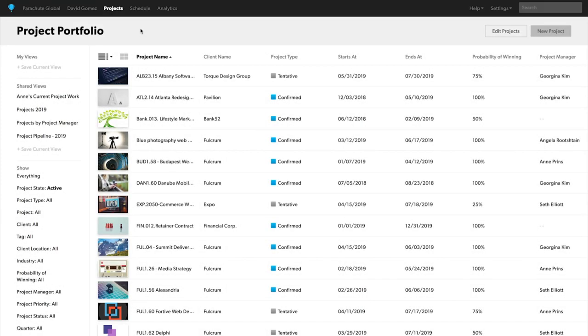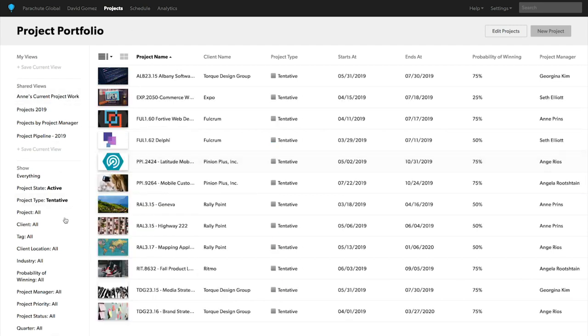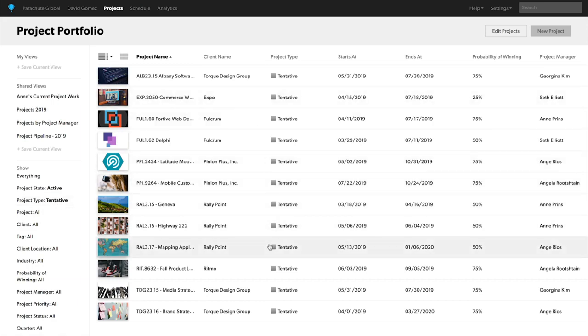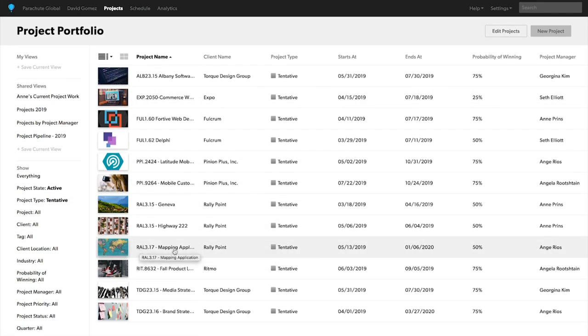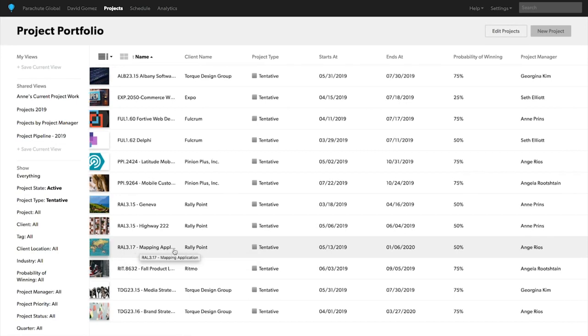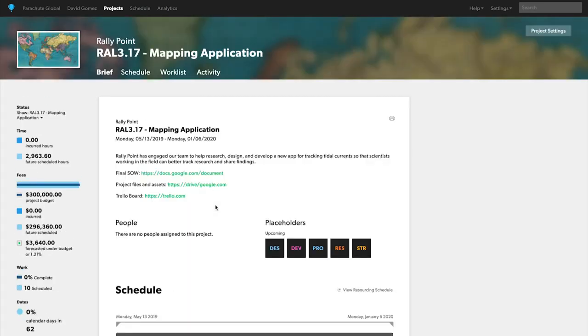First, let's explore a project that's in our pipeline of work. On the project portfolio page, you can filter by tentative projects to see what projects are in your pipeline. Let's select the mapping application project because you can see it's high priority and starts this summer.